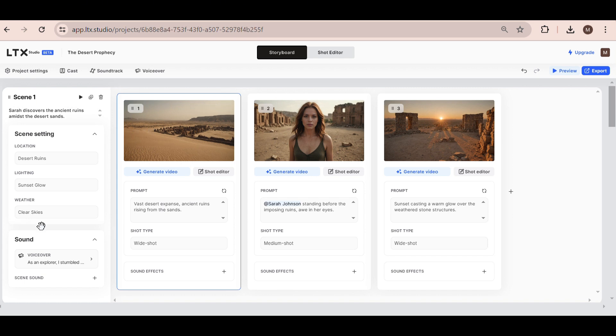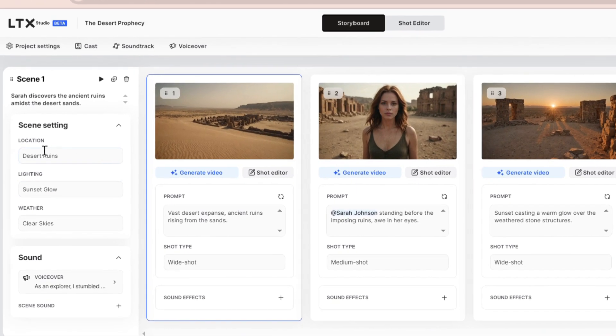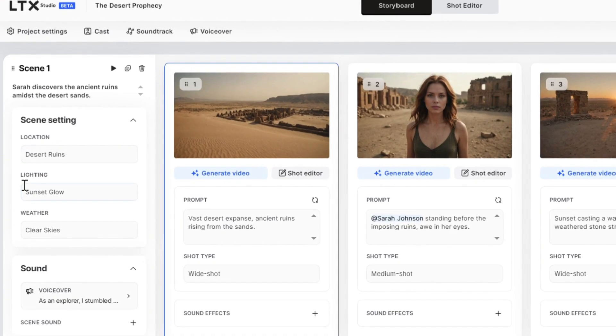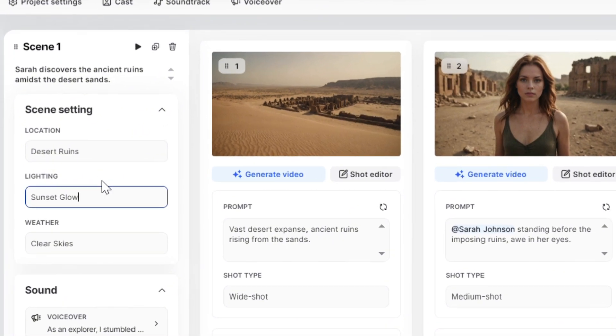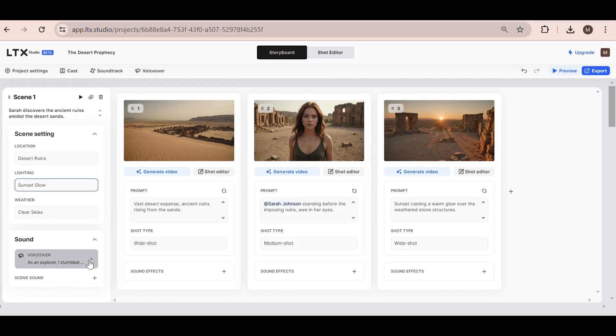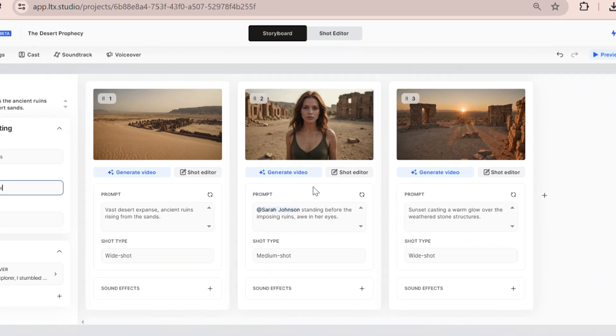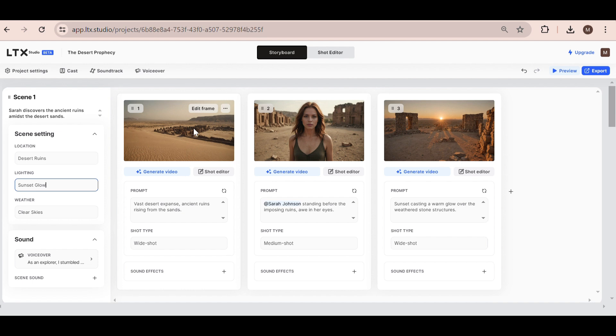Let's look at Scene 1. The location of the scene is the desert ruins, the lighting is sunset glow, and the weather is clear skies. I'm happy with that, so I'm going to keep it as it is. We can also change the sound if we want right here. Now let's look at the first frame in the scene. As you can see, we have three frames in the scene all together.